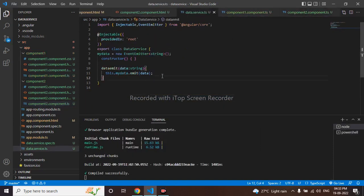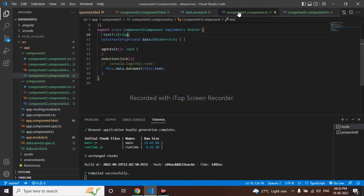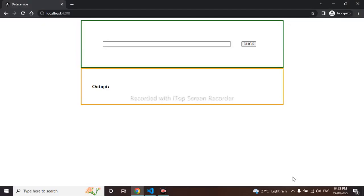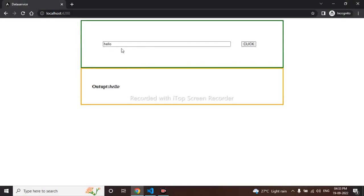So I have to check in my UI first, let me pass data. Yeah we can see we can pass data from first component to second component and the second component data has been coming. So thanks for watching this video.